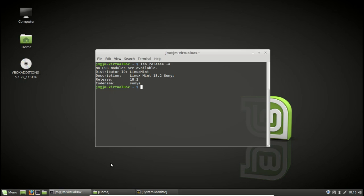Good day YouTube, this is just a quick overview of the latest released Linux Mint 18.2 Cinnamon desktop edition, which is also known as Sonya, as you can see here.